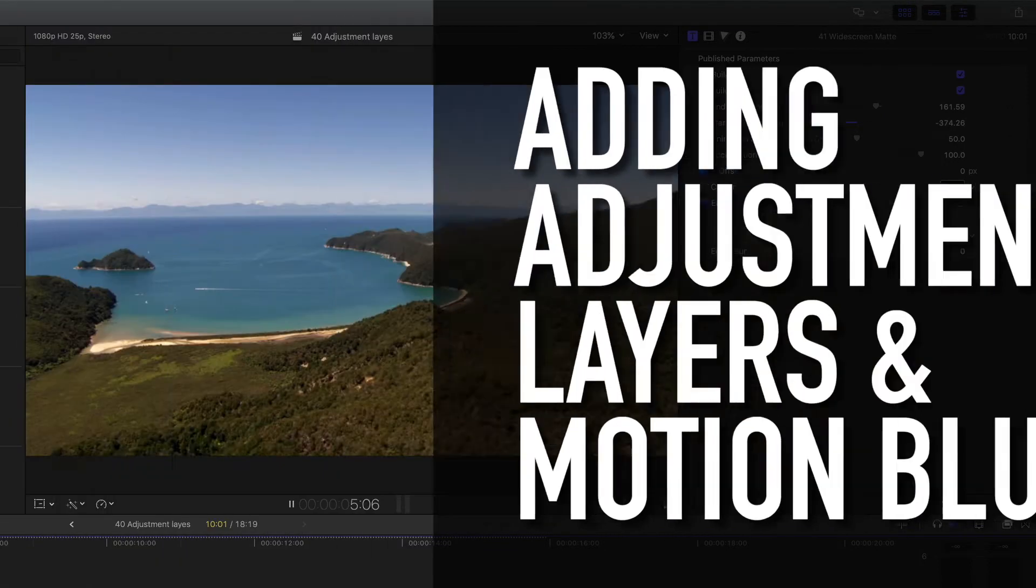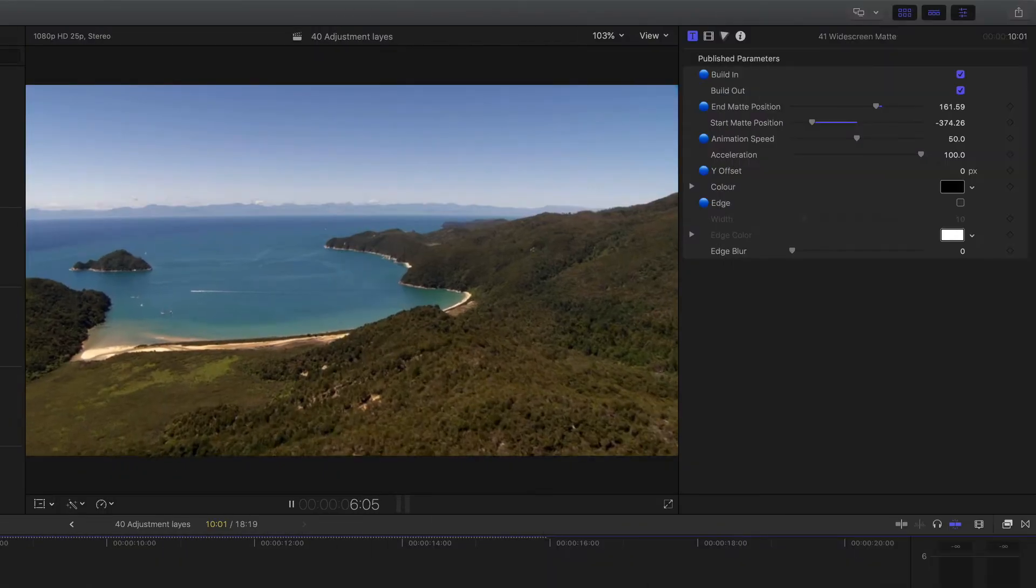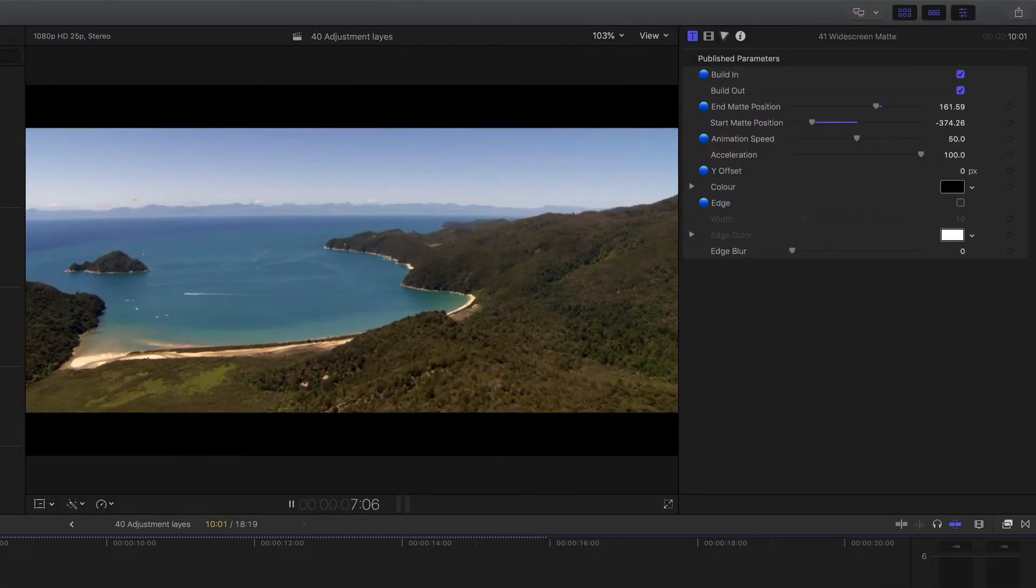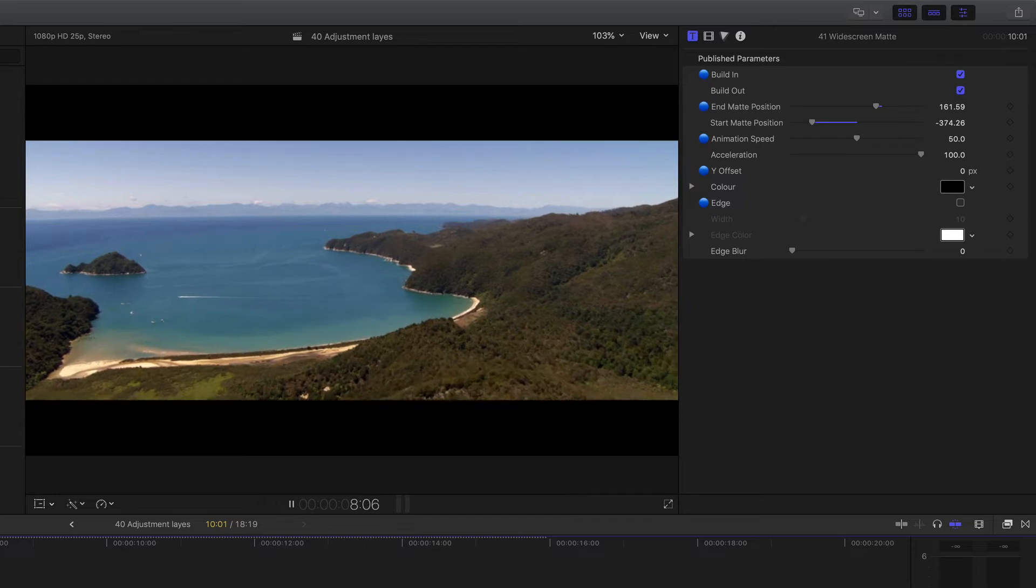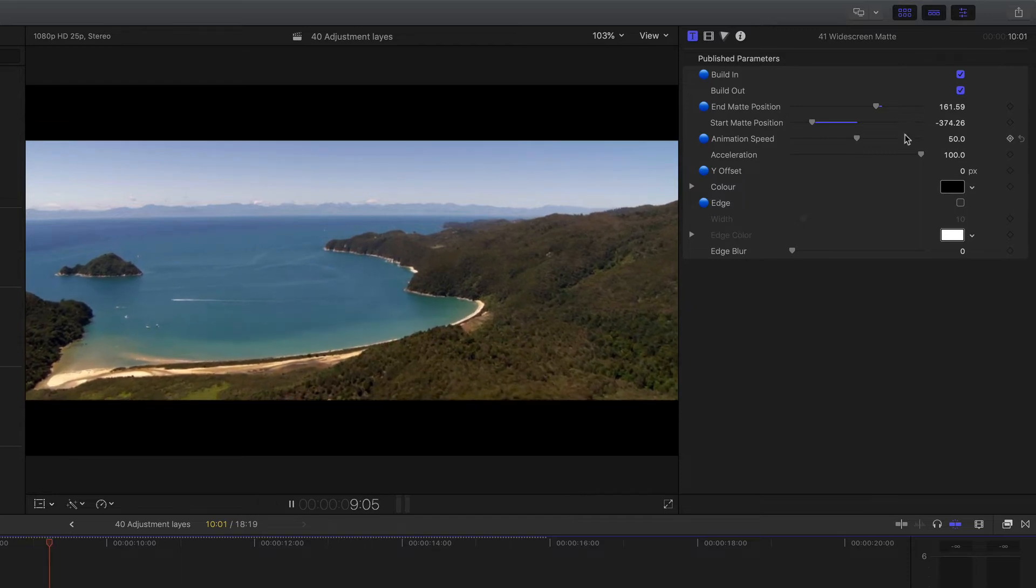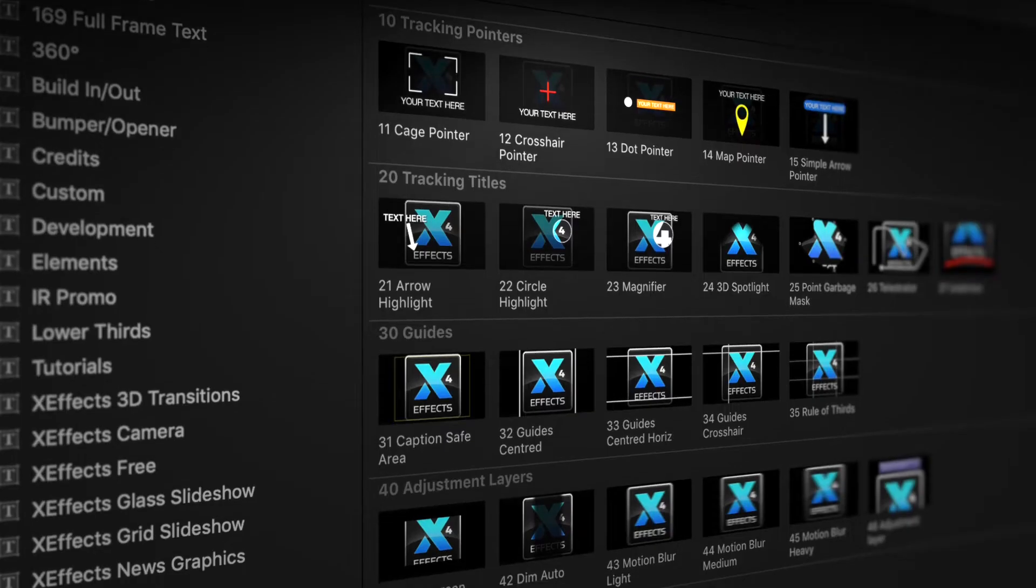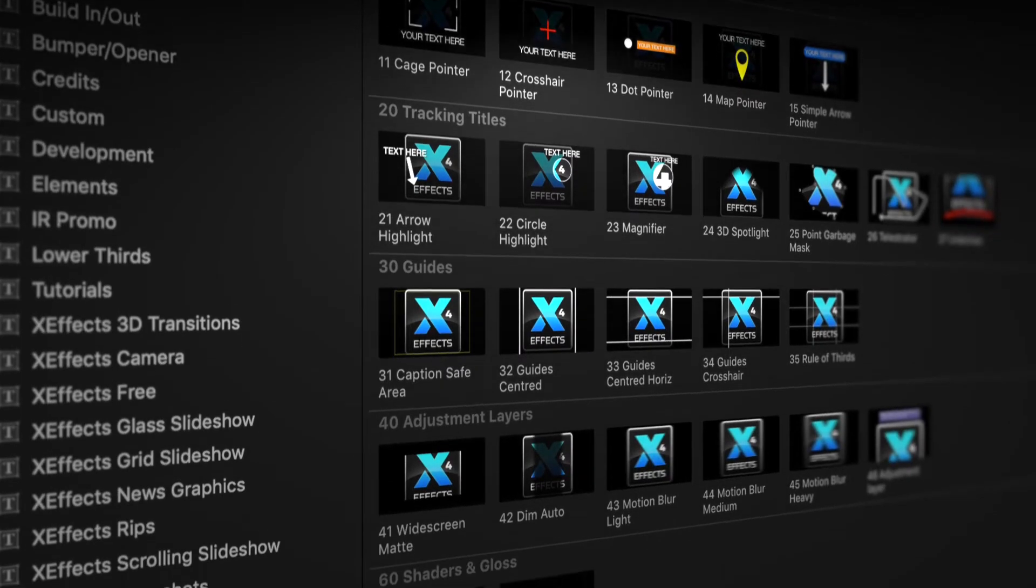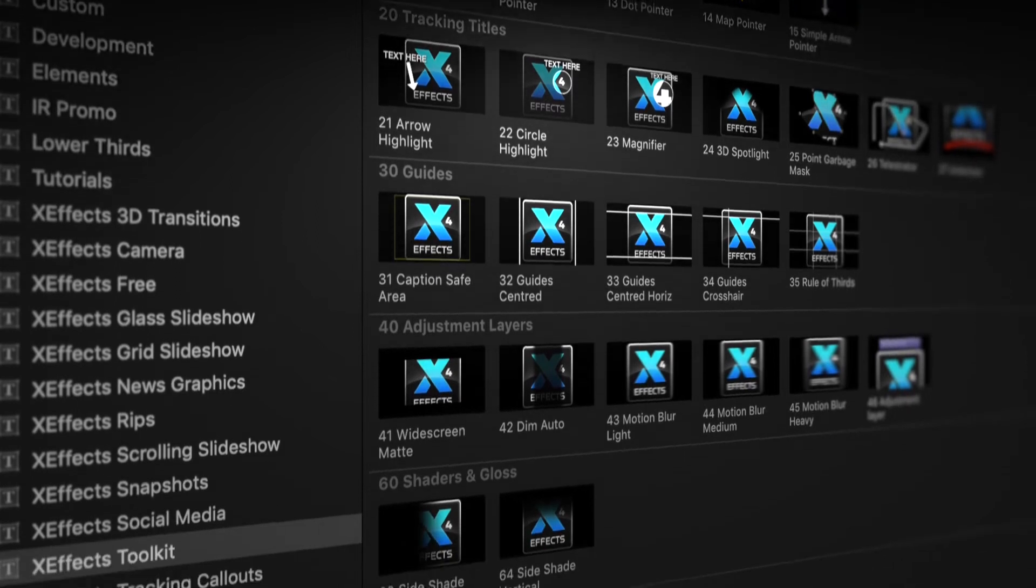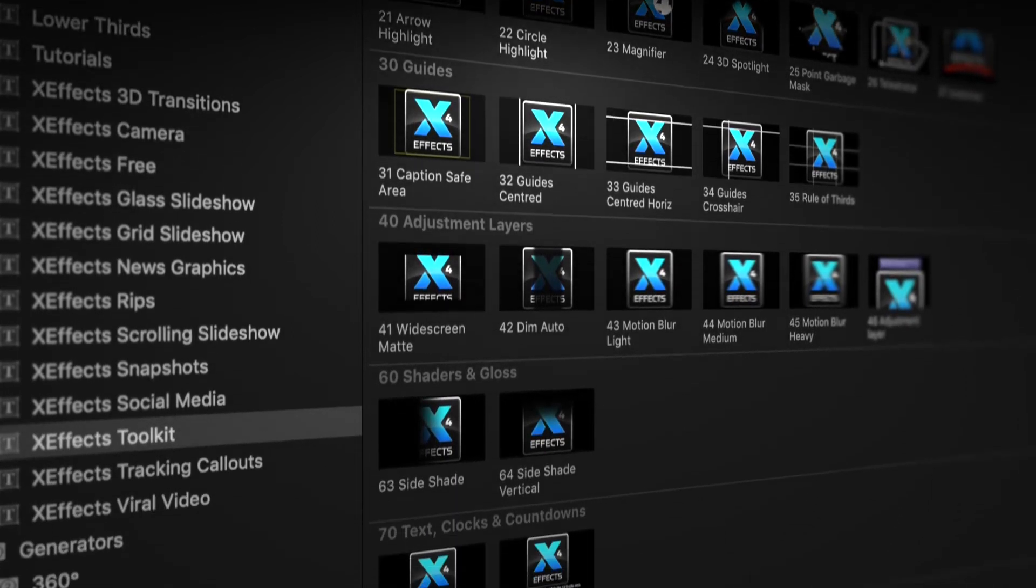Hello and welcome to the fourth in a set of tutorials for XFX Toolkit version 2 now with added object tracking. If you haven't got the plug-in pack installed, please follow the link below.